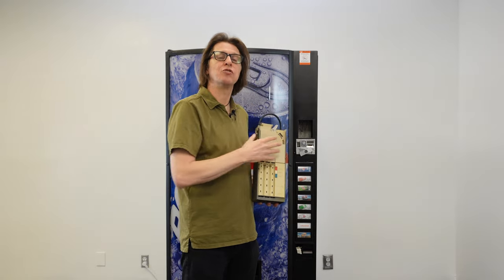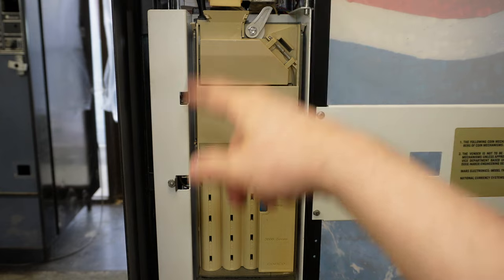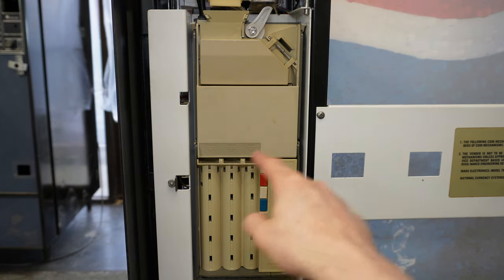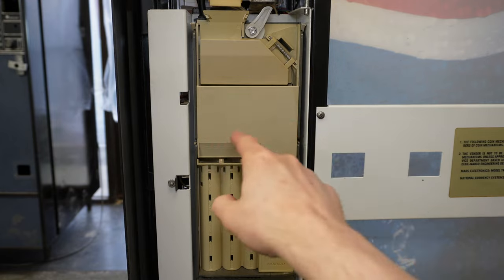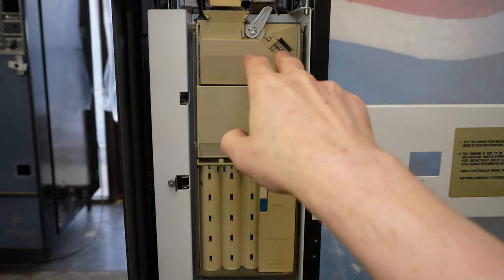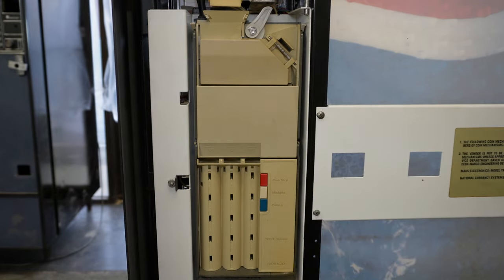Let me go ahead and install this coin changer into this machine and show you how to set the prices. Now I've got the coin changer mounted in the drink machine. The next thing you need to do is to fold down the acceptor, which is this top portion of the coin changer, to fold it down to expose the DIP switches.